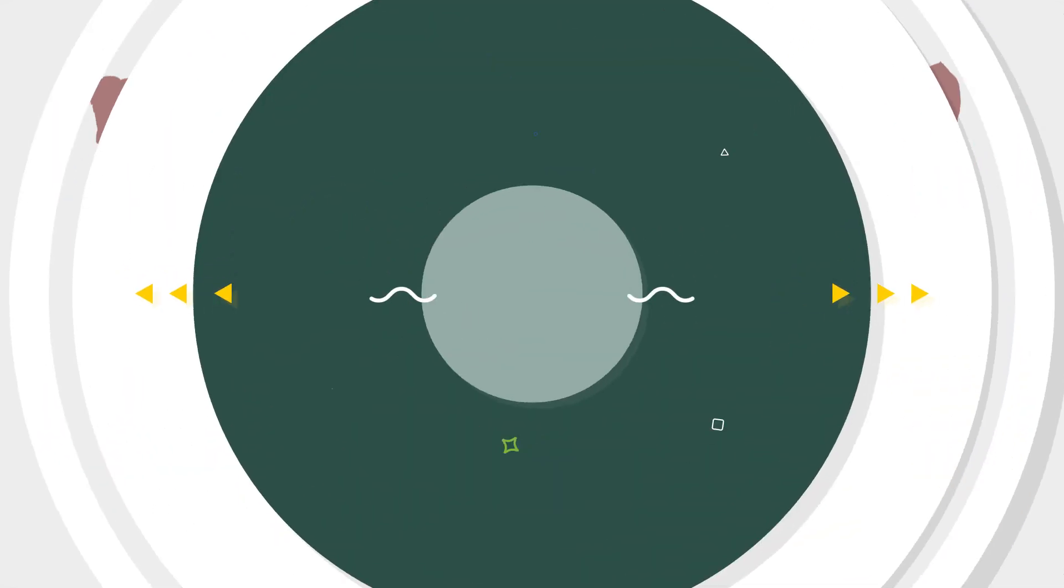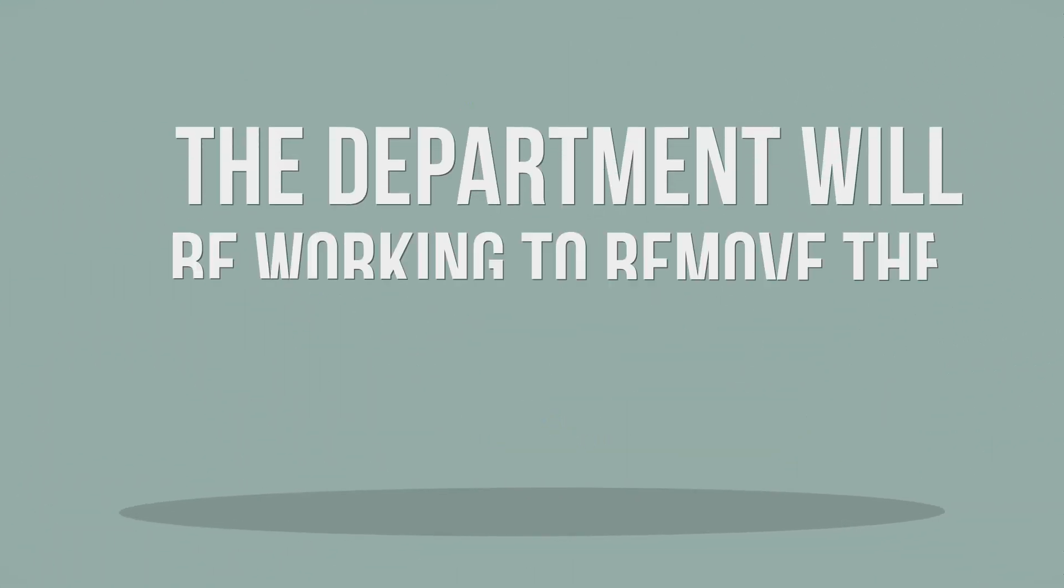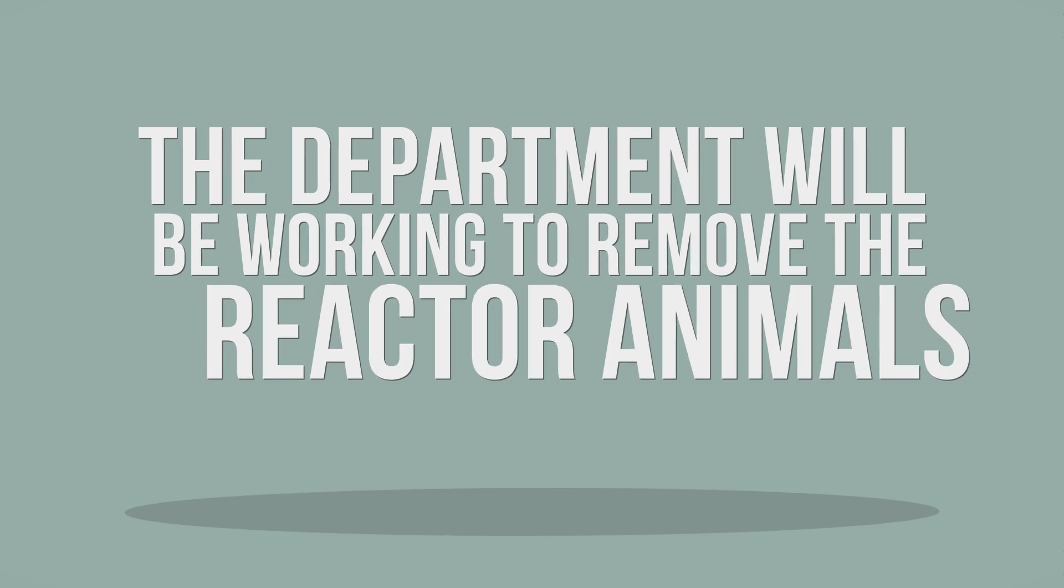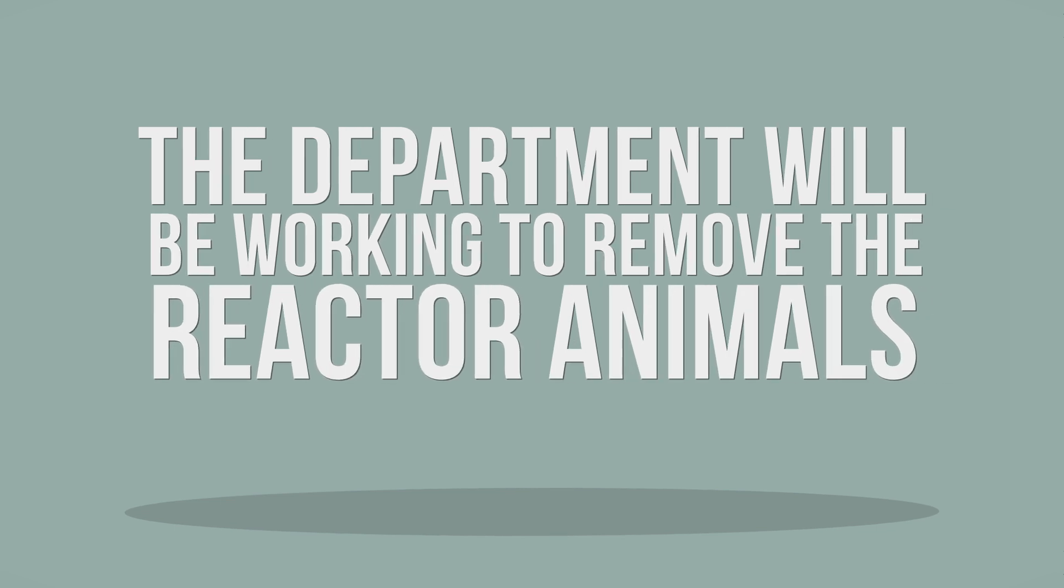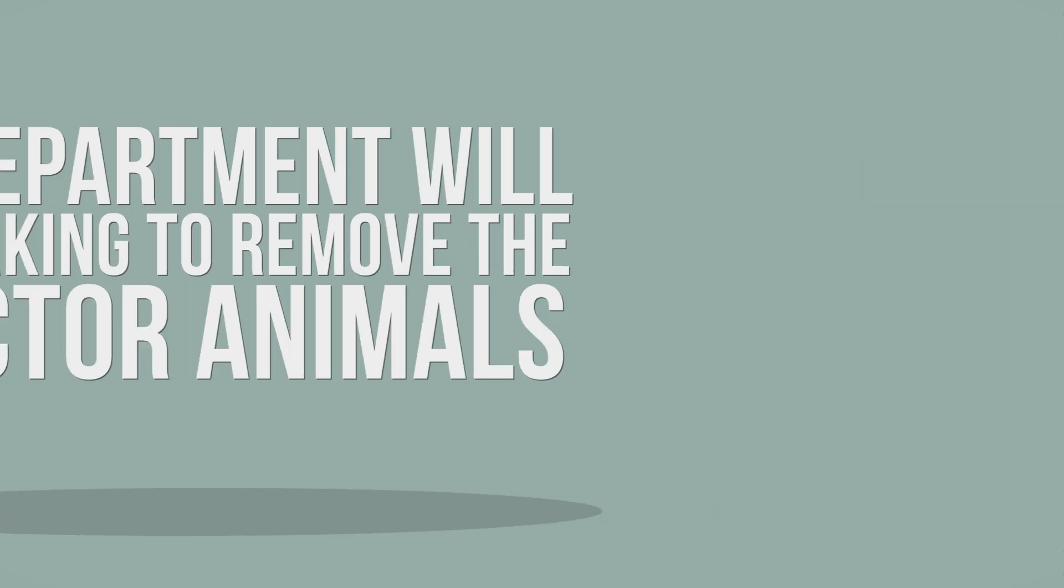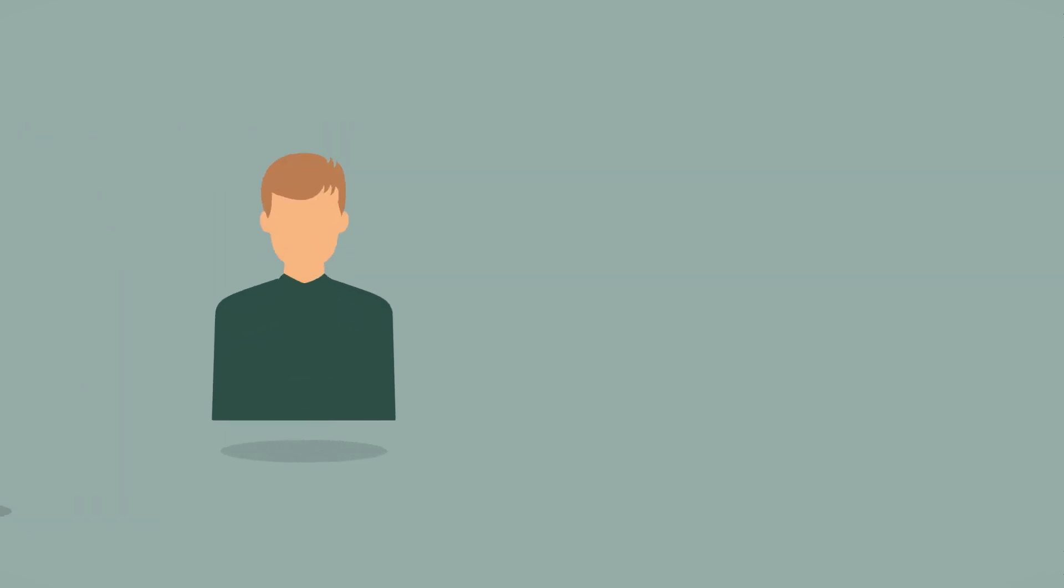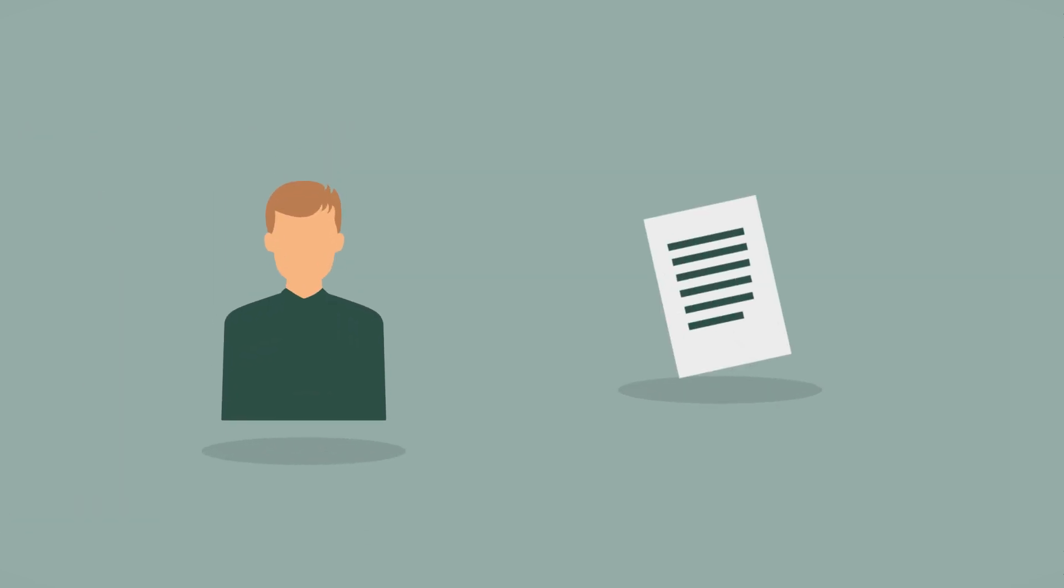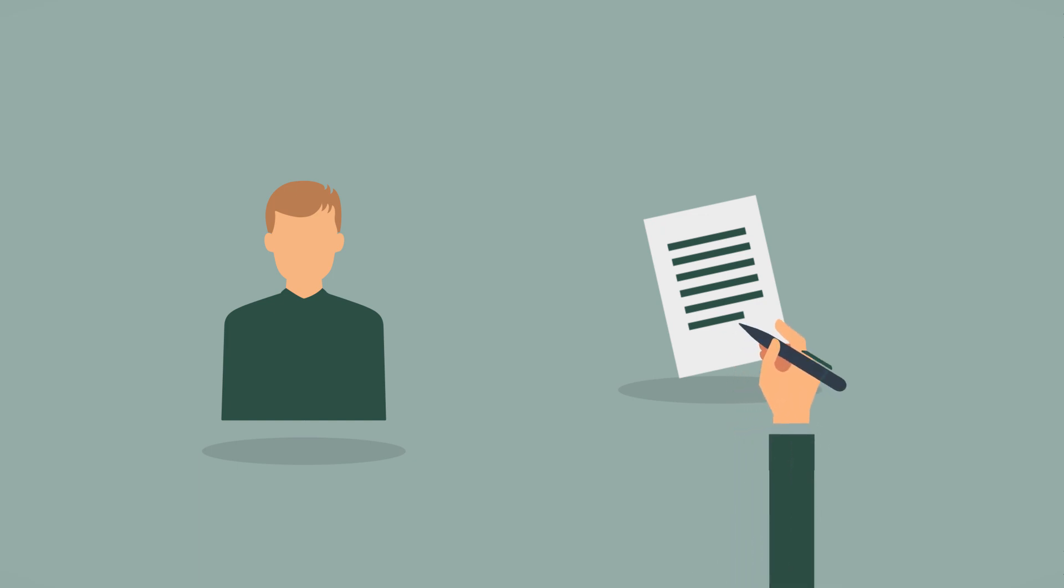Whilst this process is going on, the department will be working to remove the reactor animals from your farm as soon as possible after valuation is agreed. A TAO will ensure you get a permit to remove the reactors and a department appointed haulier will be in touch. In relation to this, please remember to fill out the food chain information declaration to accompany the reactors to the slaughterhouse.